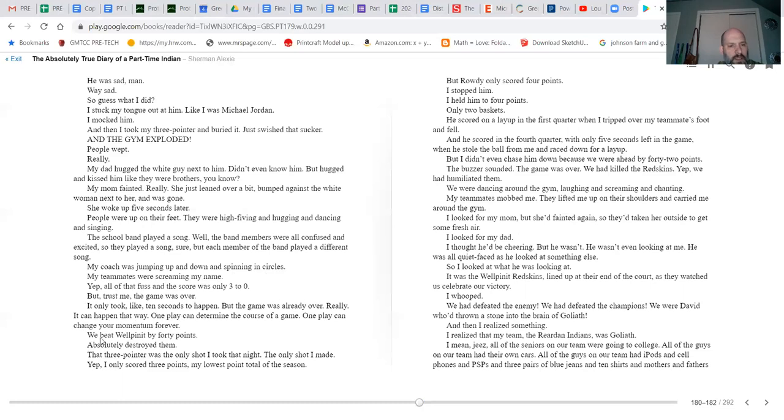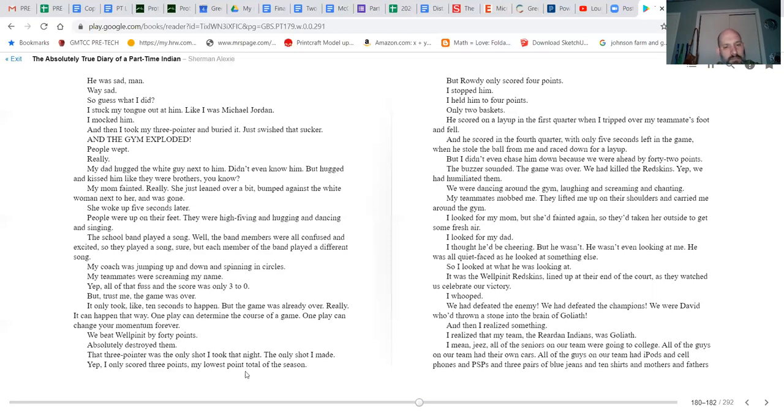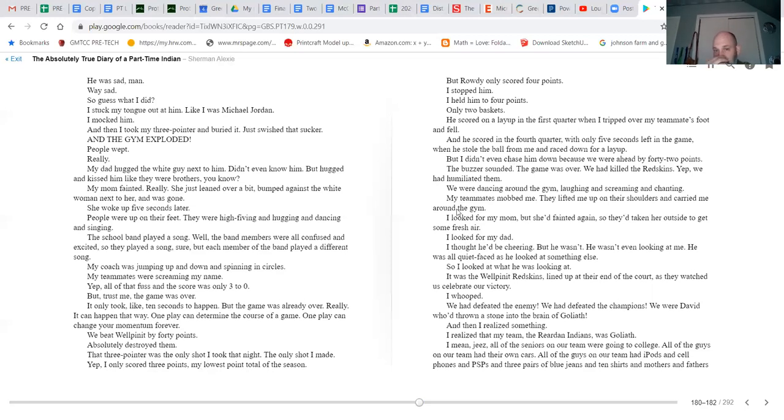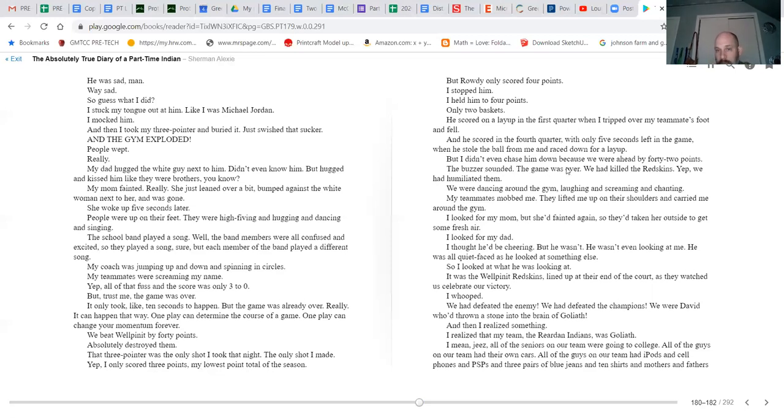We beat Wellpinit by 40 points, absolutely destroyed them. That three-pointer was the only shot I took that night, the only shot I made. Yep, I only scored three points, my lowest point total of the season. But Rowdy only scored four points. I stopped him. I held him to four points, only two baskets. He scored on a layup in the first quarter when I tripped over my teammate's foot and fell. He scored in the fourth quarter with only five seconds left in the game when he stole the ball from me and raced down for a layup. But I didn't even chase him down because we were ahead by 42 points. The buzzer sounded. The game was over. We had killed the Redskins.